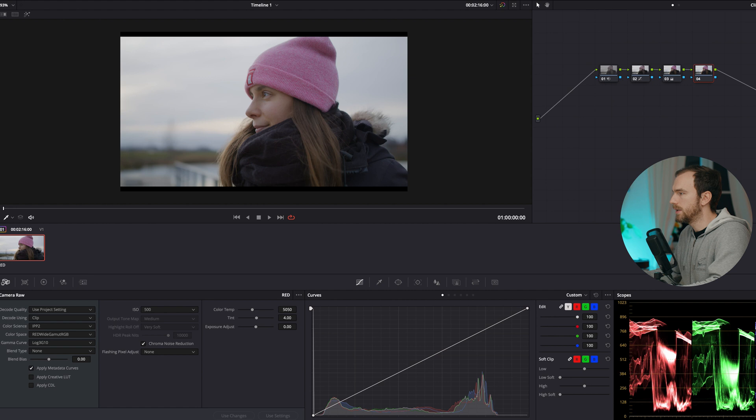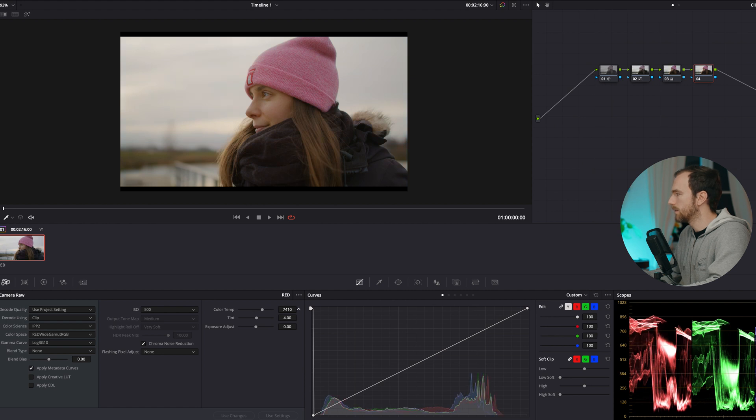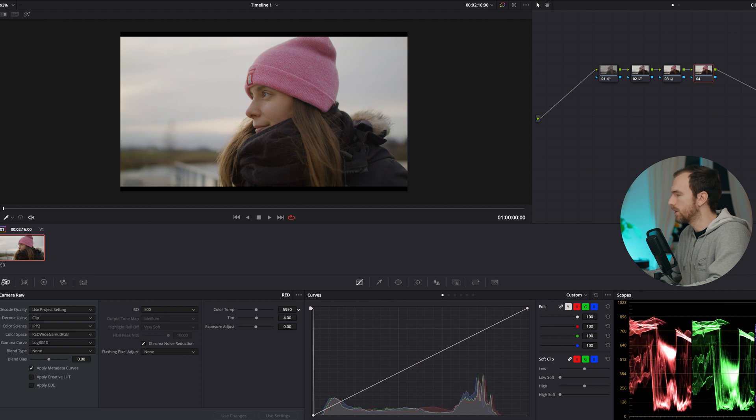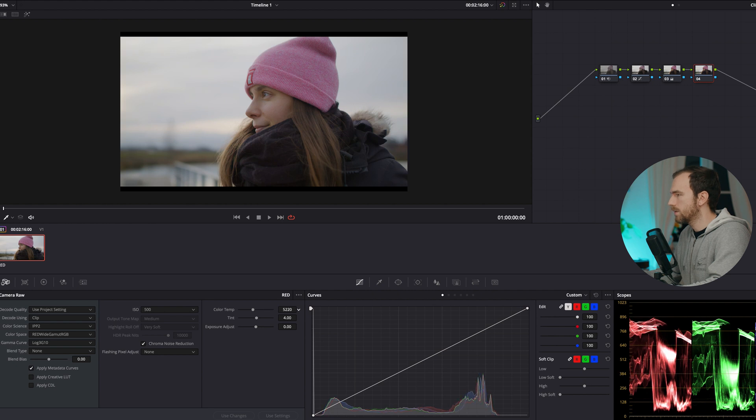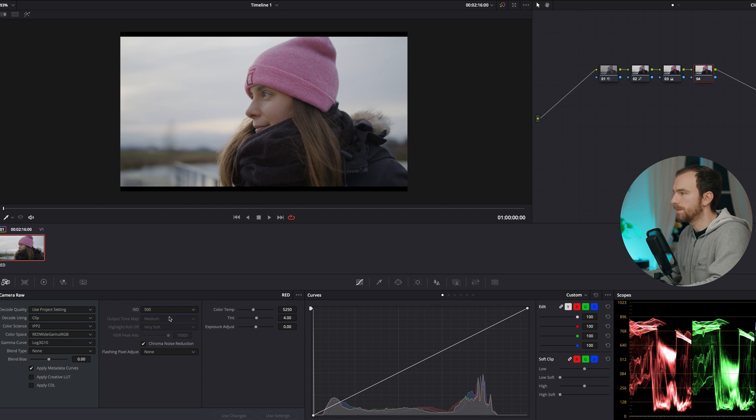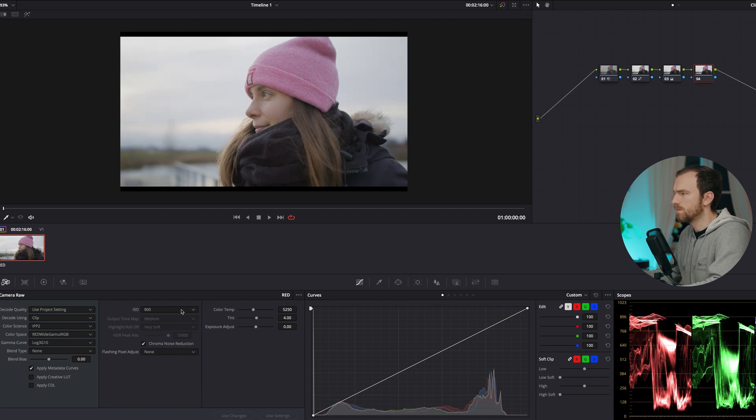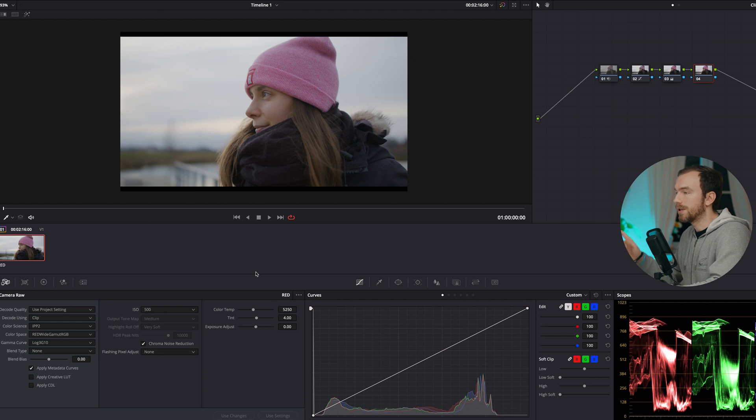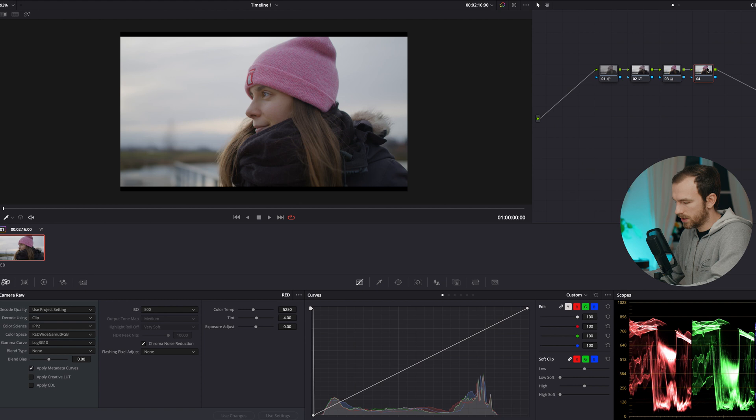First of all, the white balance. Here I think I want to bring it a little bit down to around - just keep an eye on the parade - around here looks nice to me. Tint I don't do anything because that looks fine. And also ISO I could adjust to my liking, but I think also ISO 500 looks really fine here. So that's the beauty that I can change that in raw. Everything else I don't touch at this point.